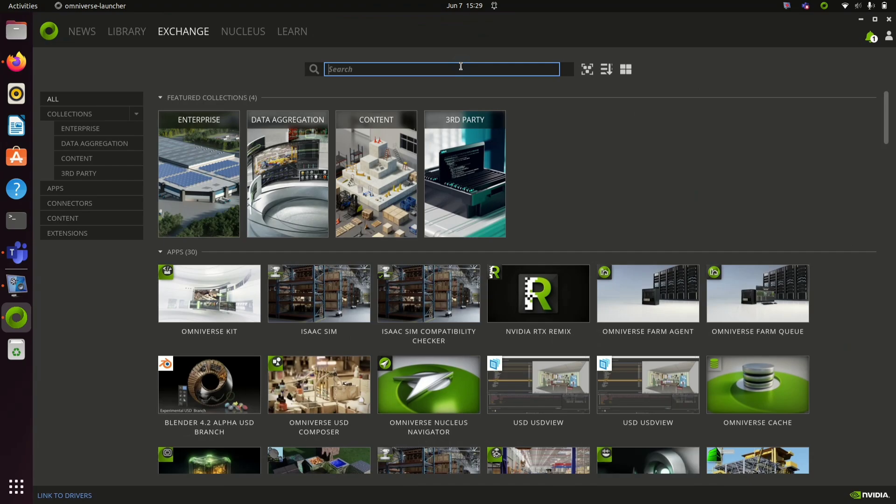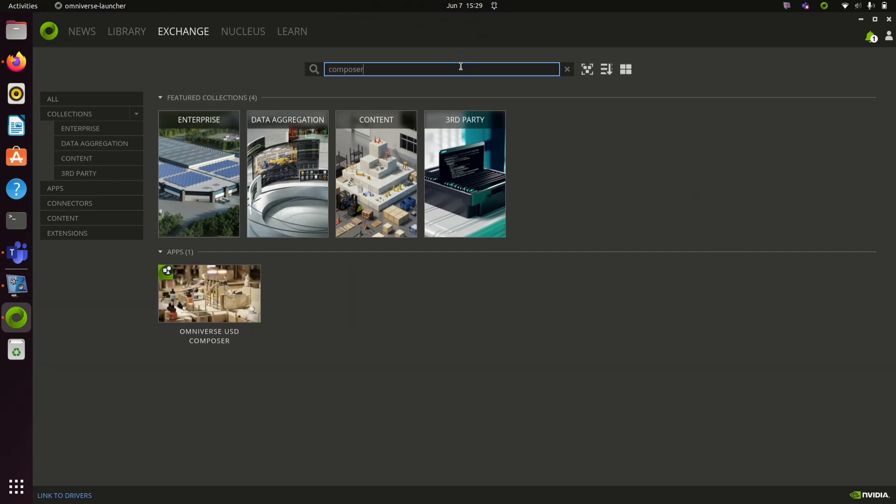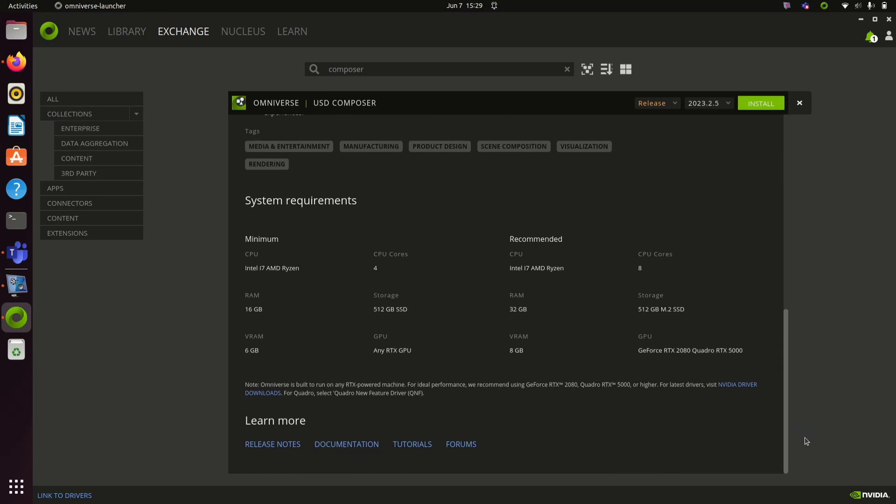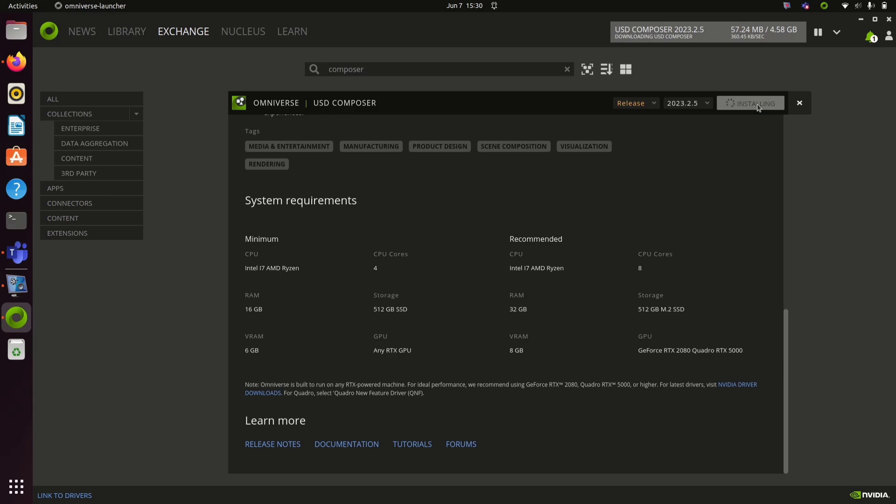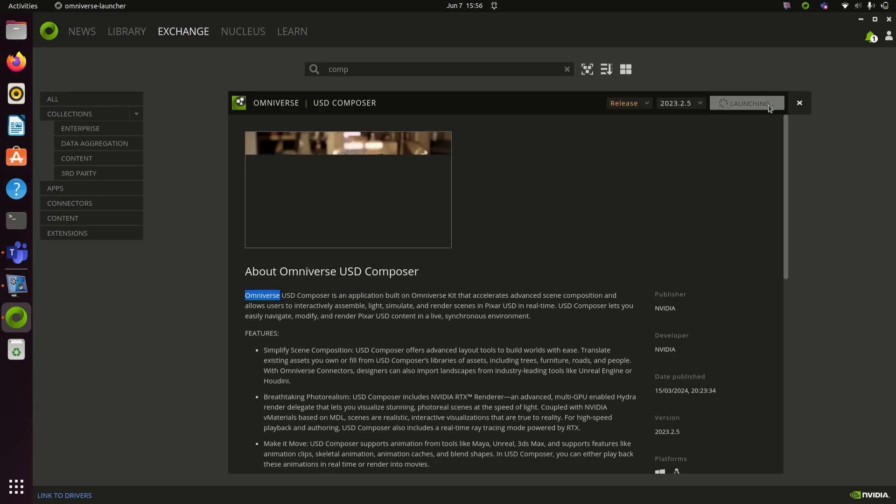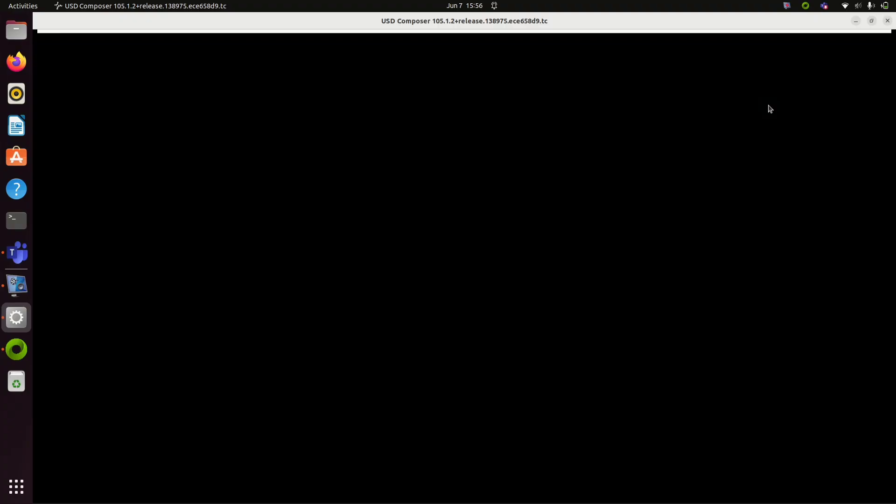Go to exchange tab and search for Omniverse USD Composer. Click on it and install. It will take some time to install USD Composer. Once it is installed search for USD Composer, open it and launch.